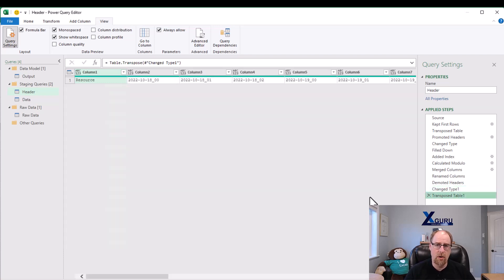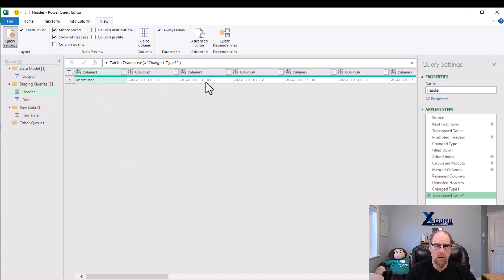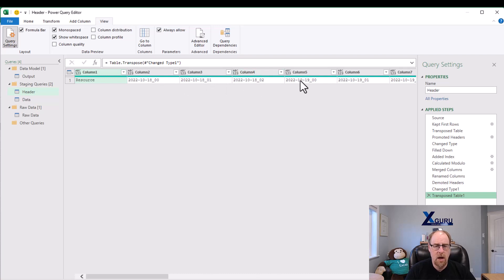And we now have a good header row that has our resource, our October 18th for 0, 0, October 18th for 0, 1, and 0, 2. So these will now be unique when I lift them to column headers. And then we get into October 19th, 0, 0, 0, 1, 0, 2, and so forth.